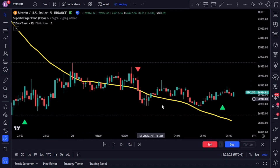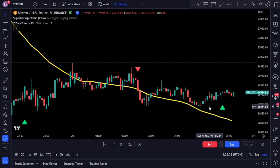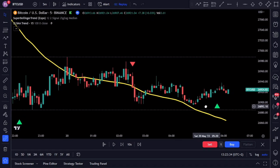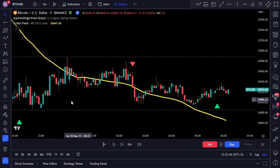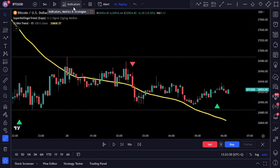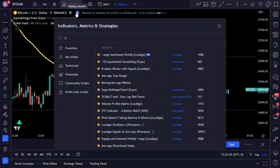Here's a crucial thing to keep in mind: while these two indicators boast impressive accuracy, it's absolutely vital to avoid relying solely on them. In the world of trading, it's always wise to have a diverse arsenal of indicators and tools at your disposal. By incorporating a variety of indicators, we can validate our analysis and make more well-informed trading decisions. Let's take our charts to the next level by introducing another indicator that adds an extra layer to our existing strategy.